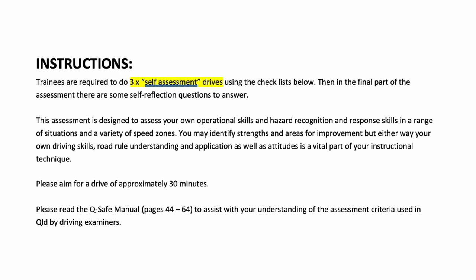Please aim for a drive of approximately 30 minutes for each of the self-assessments. Please read the Q-Safe manual pages 44 to 64 to assist you with your understanding of the assessment criteria used in Queensland by driving examiners.